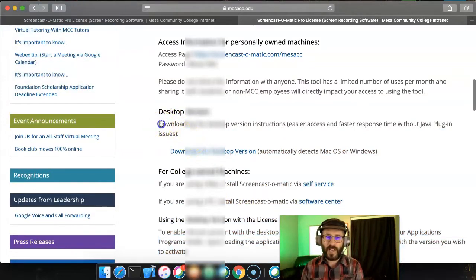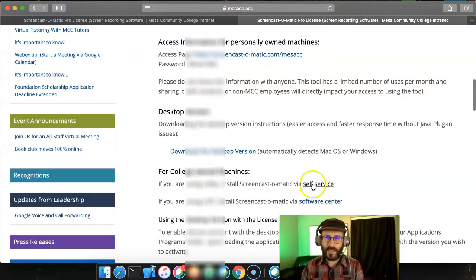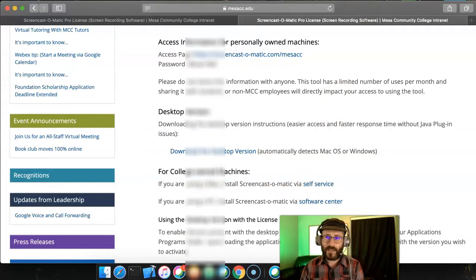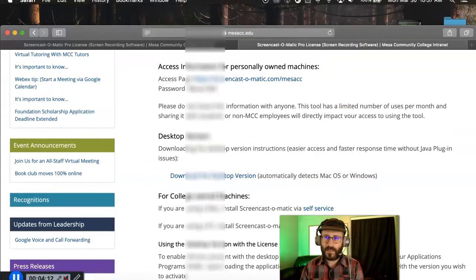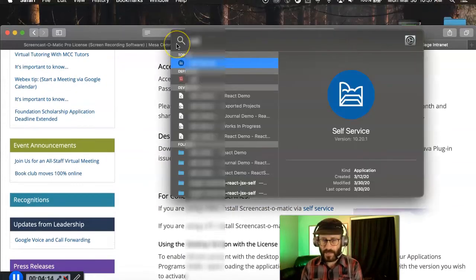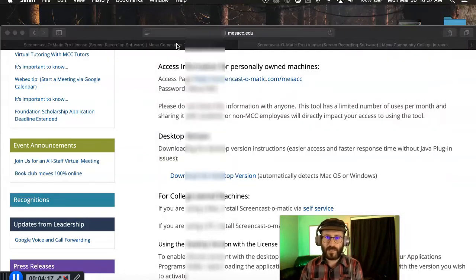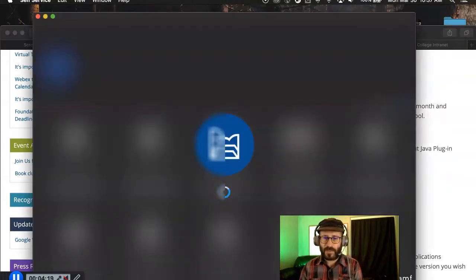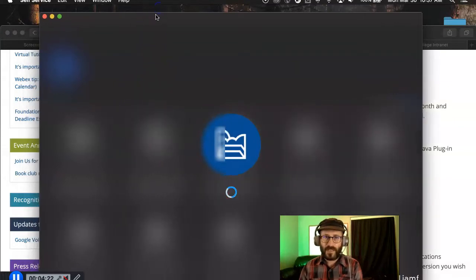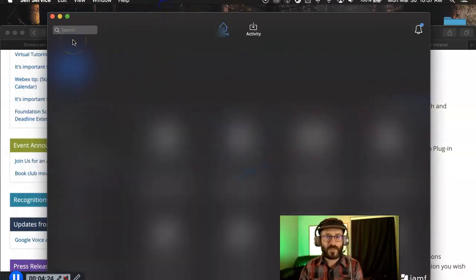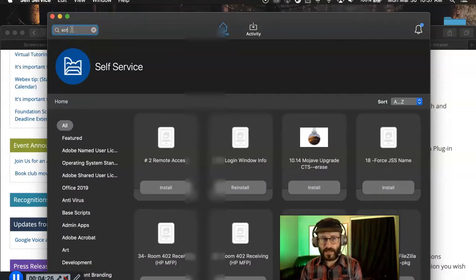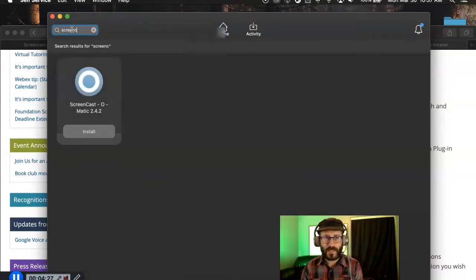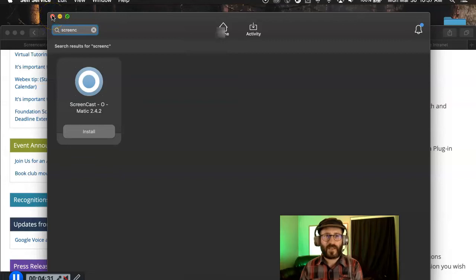One, if you got a college-issued machine and you're using a Mac, then you'll use the self-service option. And what that means is you click the little magnifying glass here up on the Mac. You type in self. Self-service. Just hit enter and it pops up this software delivery system. Then once you're in the software delivery system, you search for the thing you're looking for. So in our case, it's Screencast. And there it is. You click the install button. That's how to install it on a Mac if it's a college-issued computer.